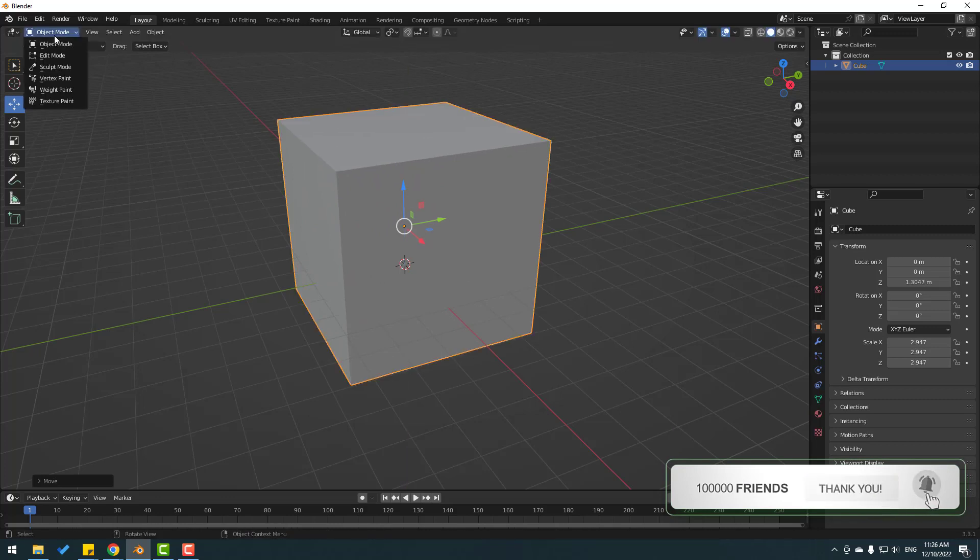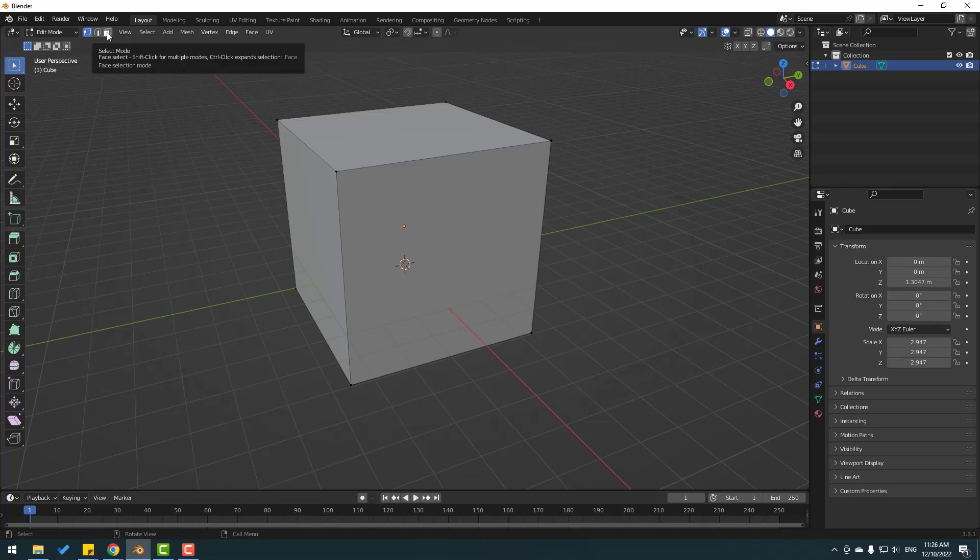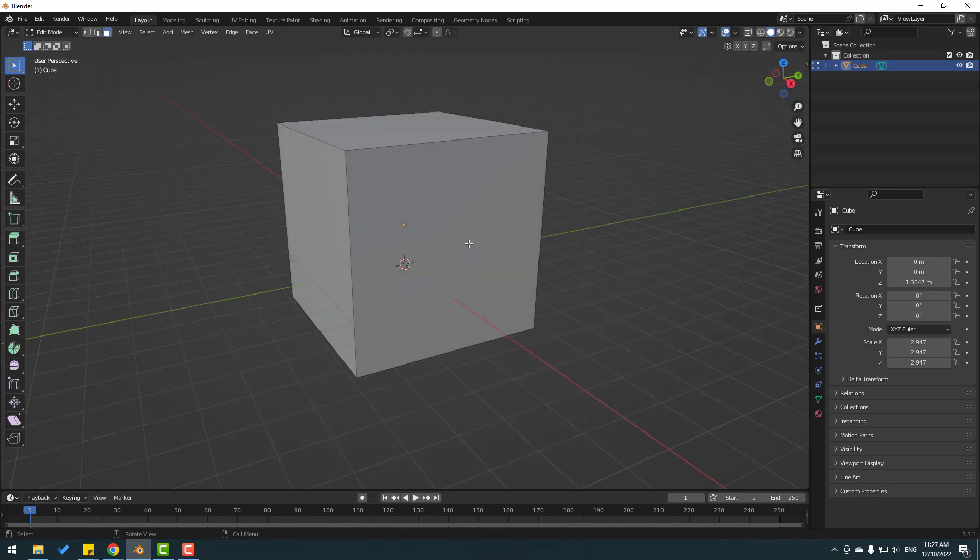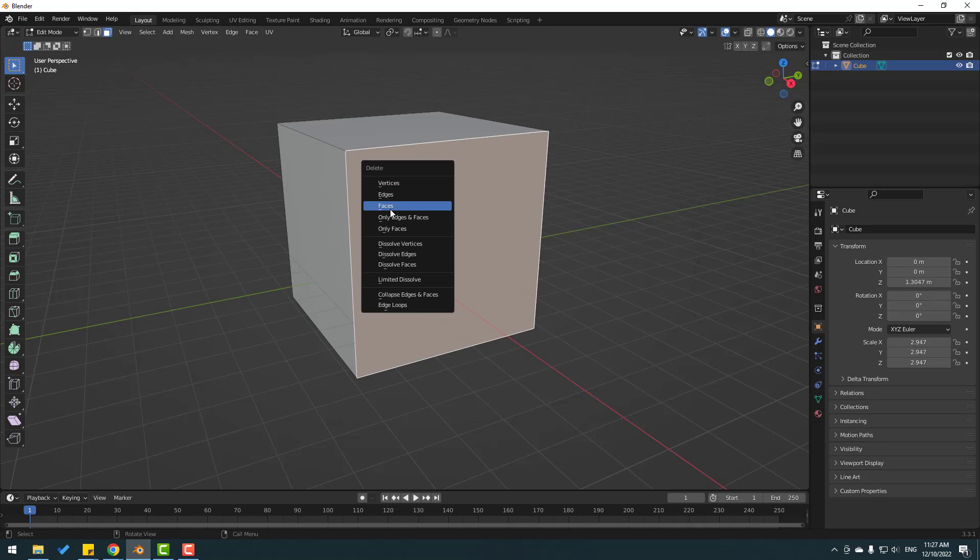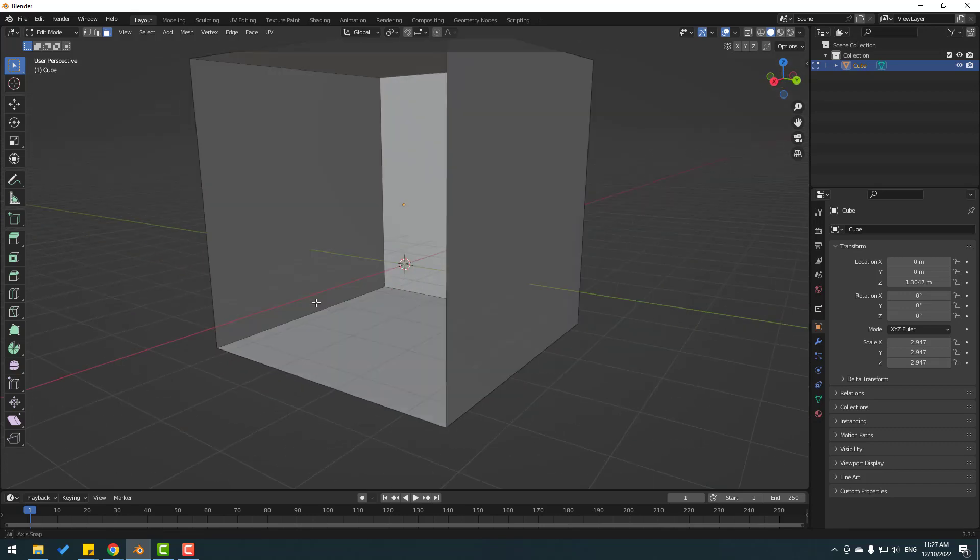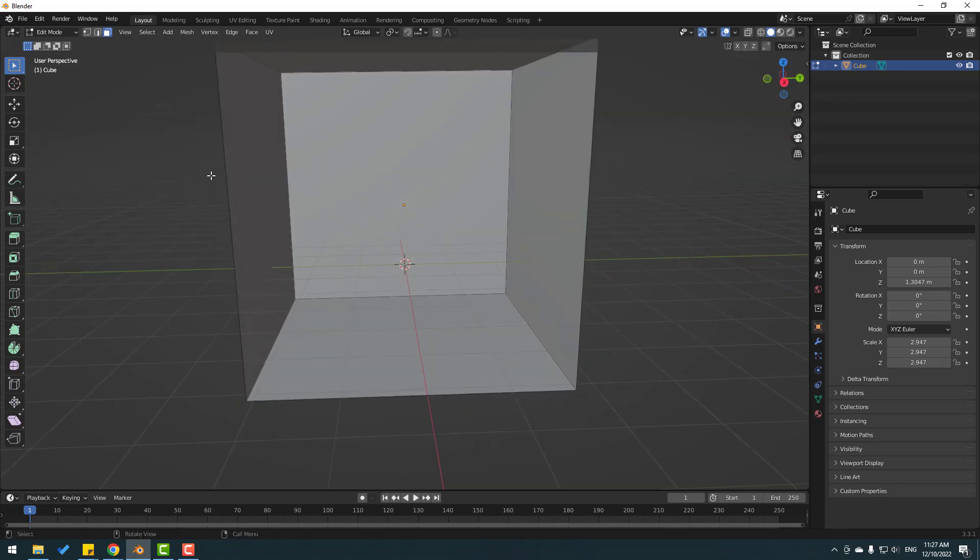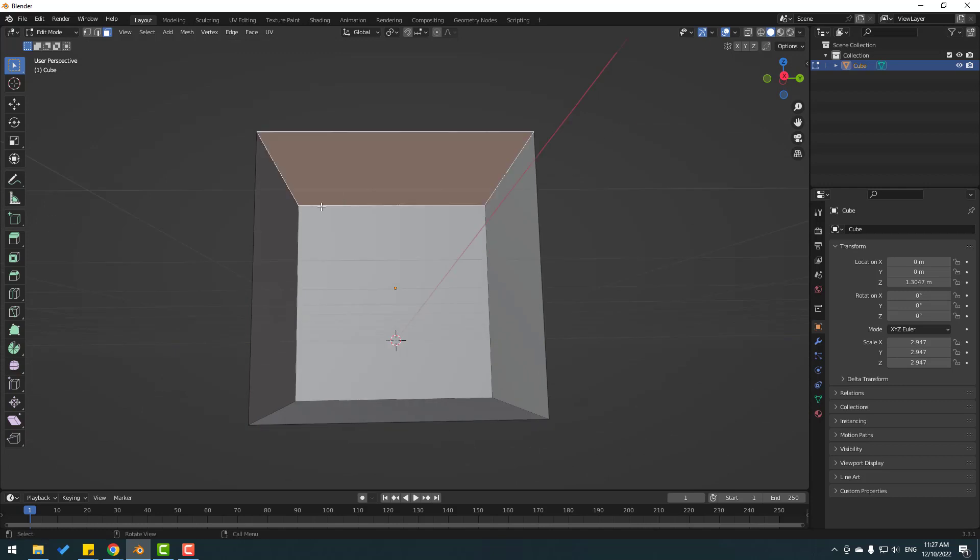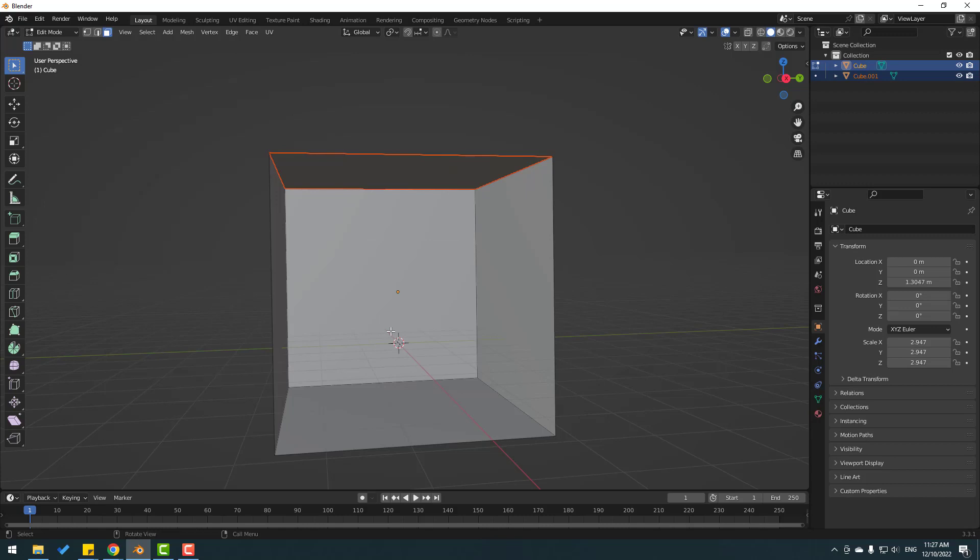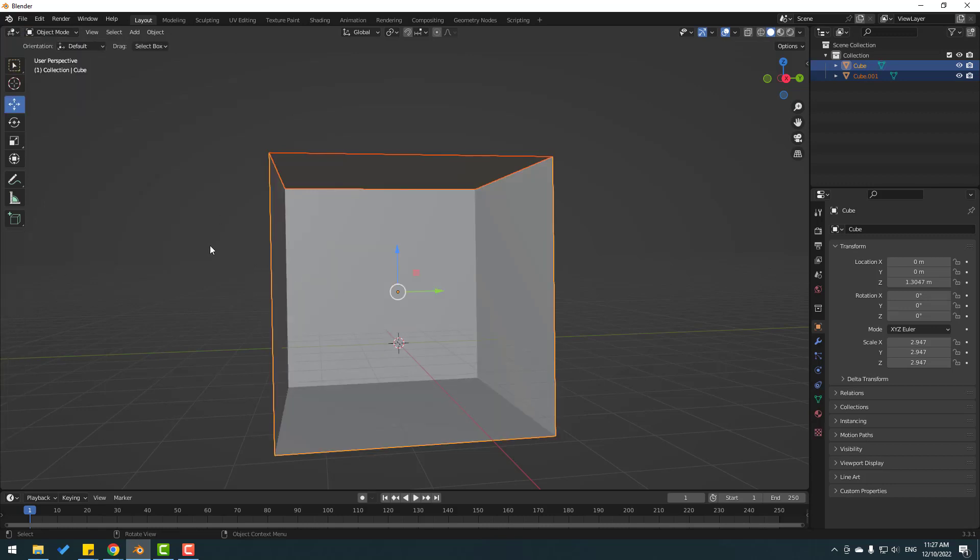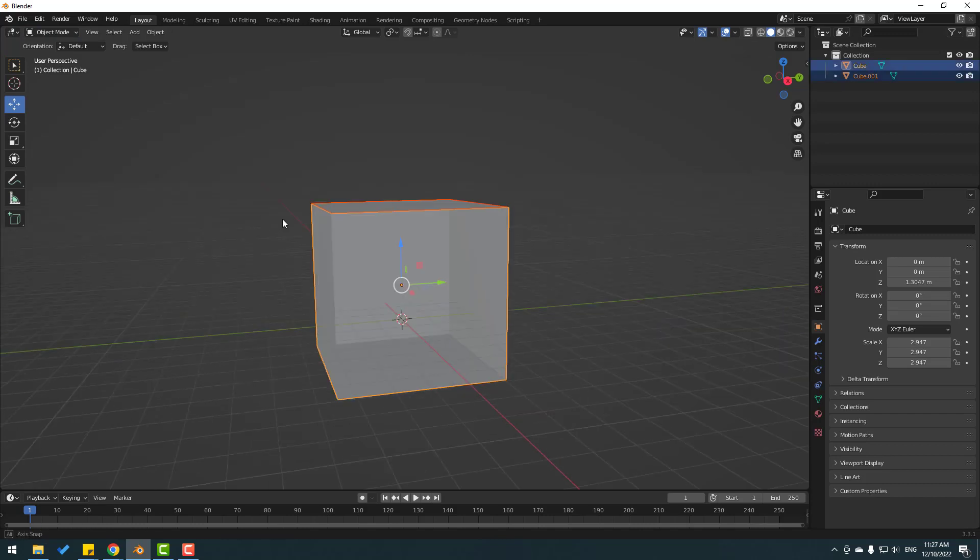Go to edit mode and click this icon to select face mode. Let's select this face and delete it. Select the face here. Then right click and select separate, and choose selection. Then go to object mode.